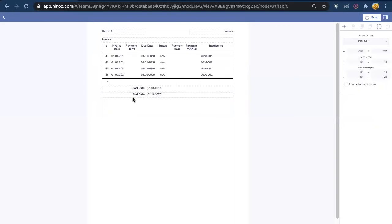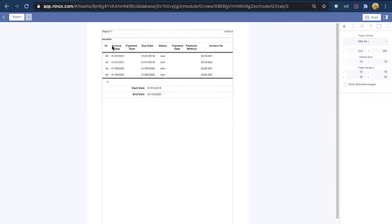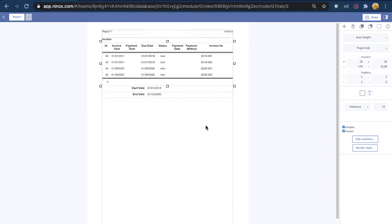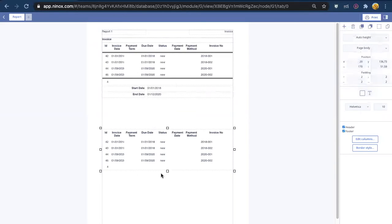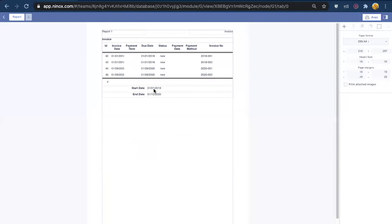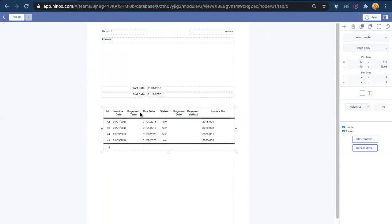So here in the print layout we see that the invoices are here. If they were not here we could call them here in the invoice table. And you can make it look better like this.